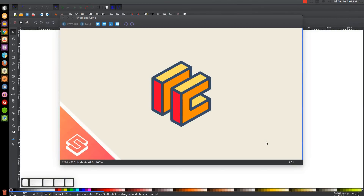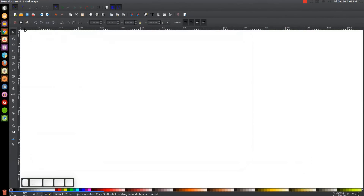This is Nick with LogosbyNick.com and in today's tutorial I'll be demonstrating how you can create this simple flat abstract style cube design using Inkscape. At any point in this tutorial you could look down at the bottom left hand side of my screen to see which mouse clicks and keystrokes I'm using. If you'd like to know how you can make Inkscape appear darkened with these custom icons, a link to that information will be in the description of the video.